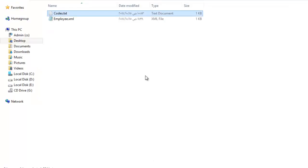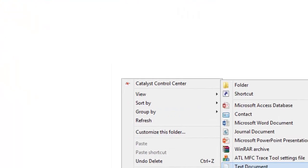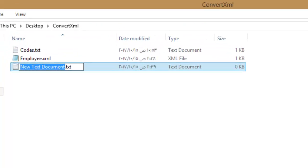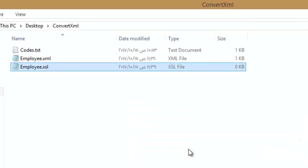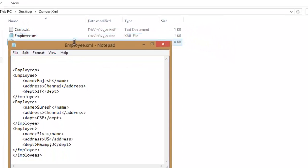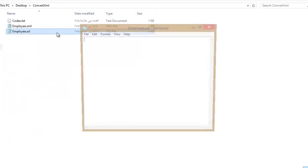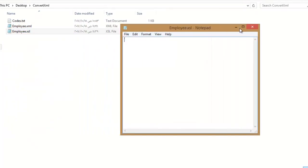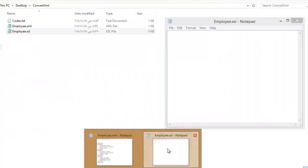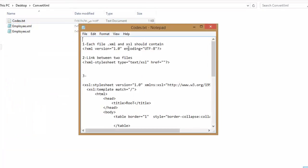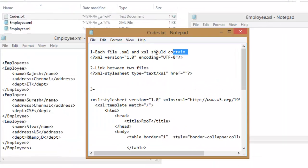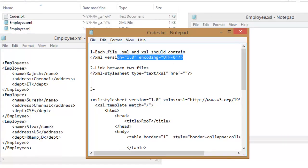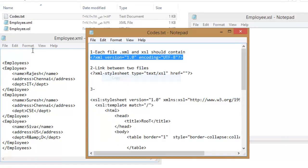Create new file with .xsl extension. Each file, .xml and .xsl, should contain this line.